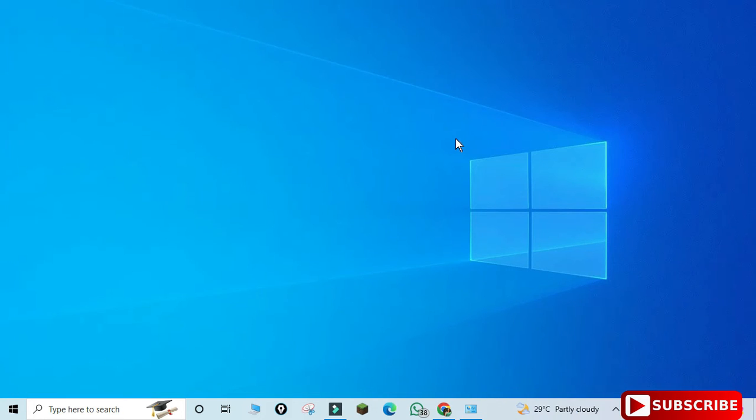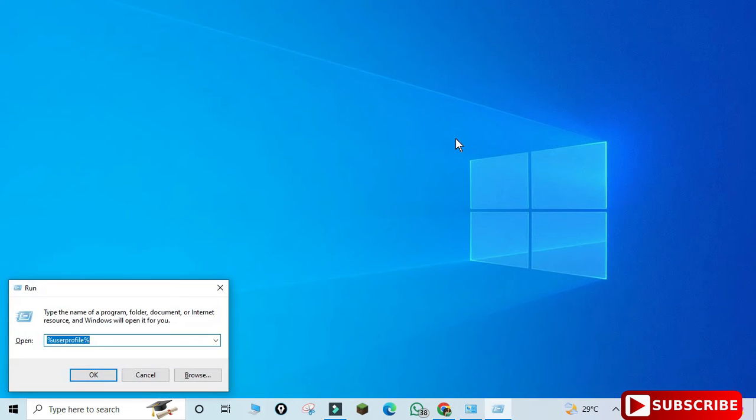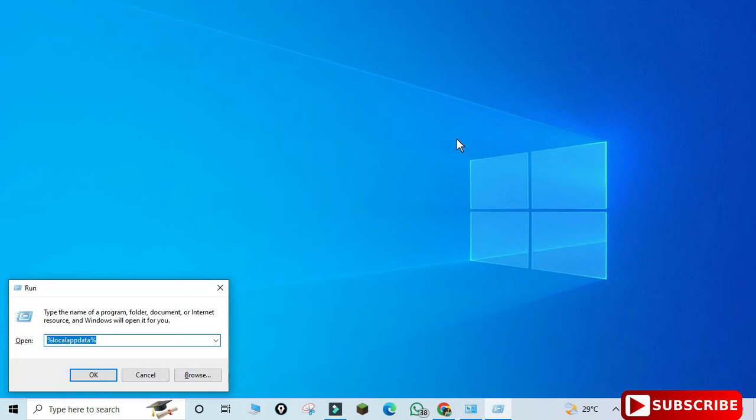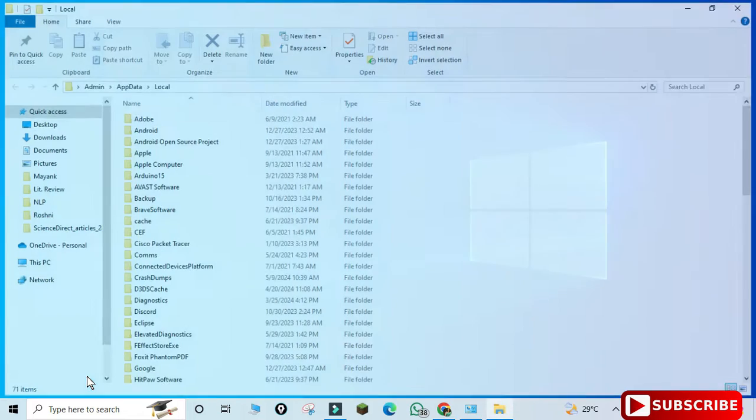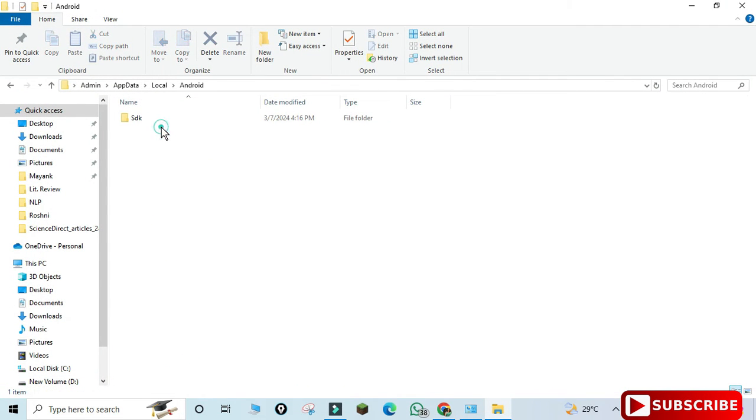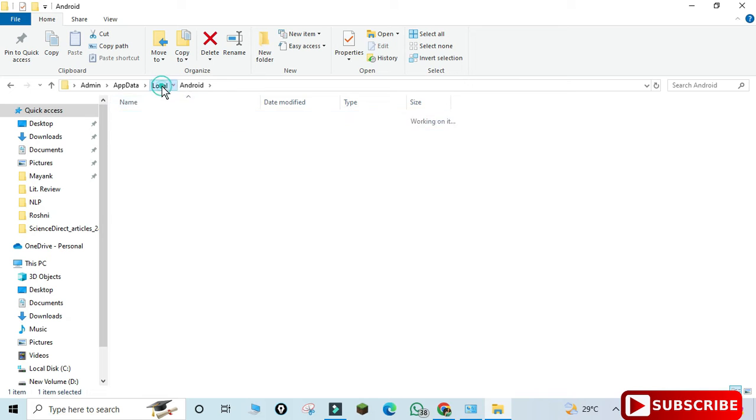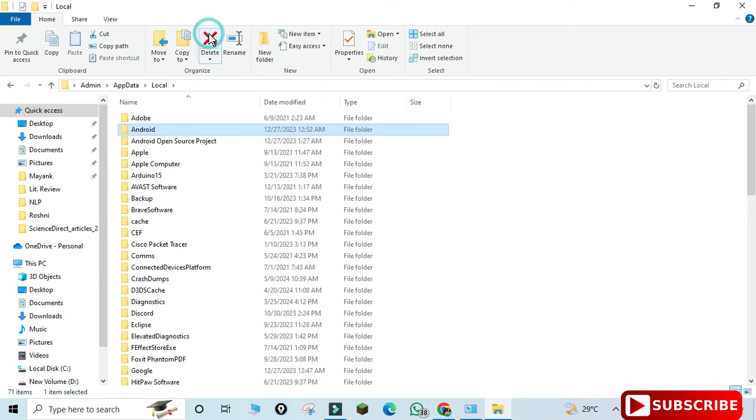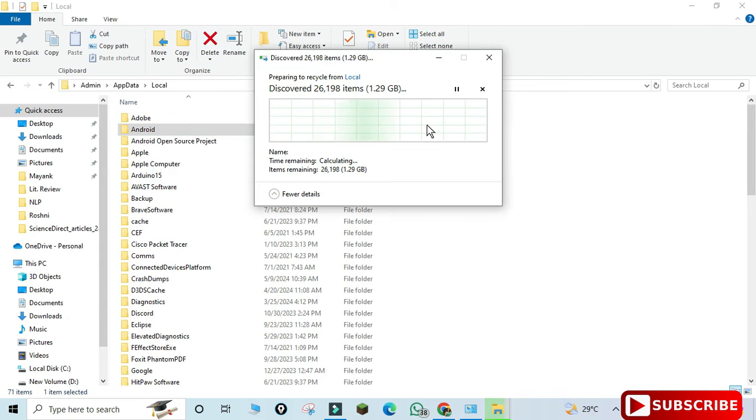Now we'll go to another folder, LocalAppData. Again hit Windows plus R and type %LOCALAPPDATA%. Now here you can see we have an Android folder. Just select this and delete. You know what will be there in this folder? SDK. It will delete SDK, otherwise if you don't delete this...